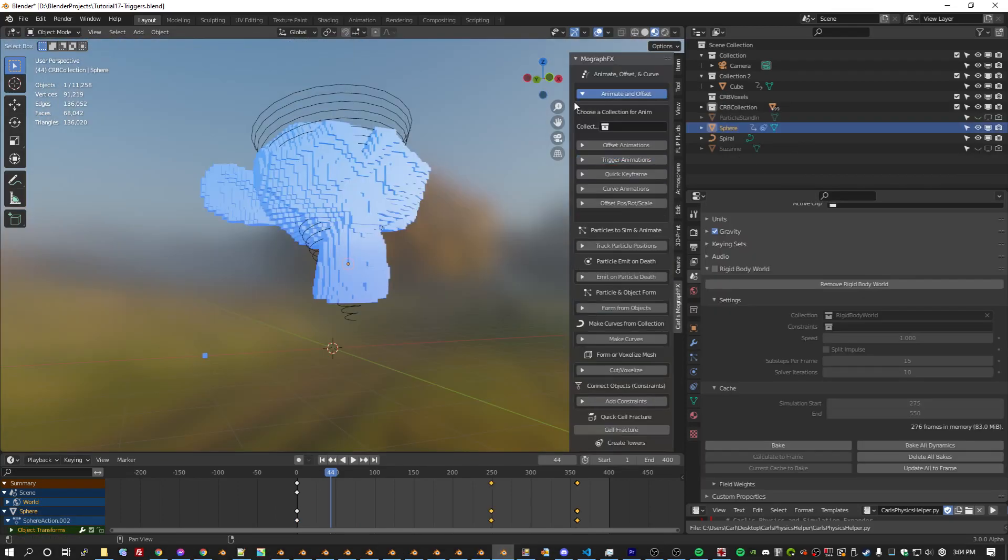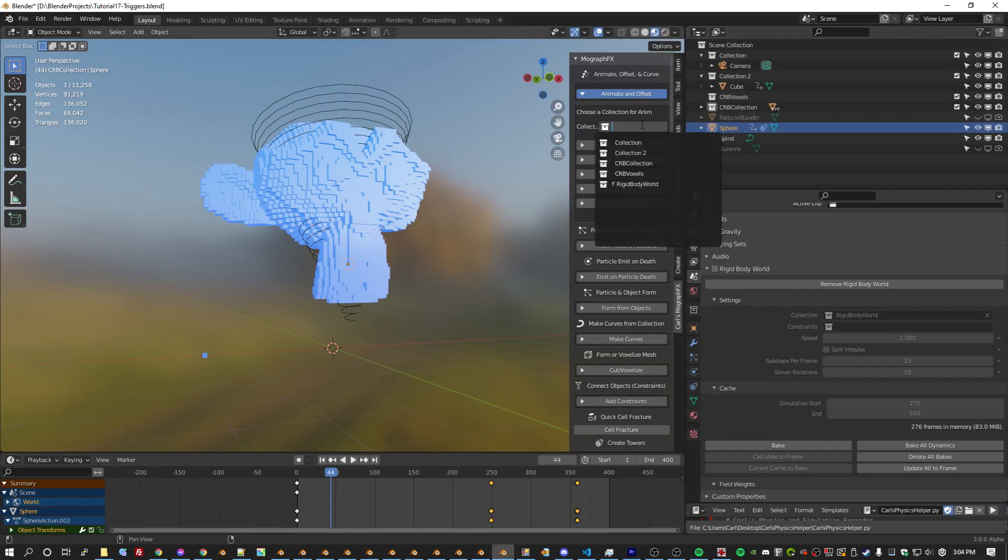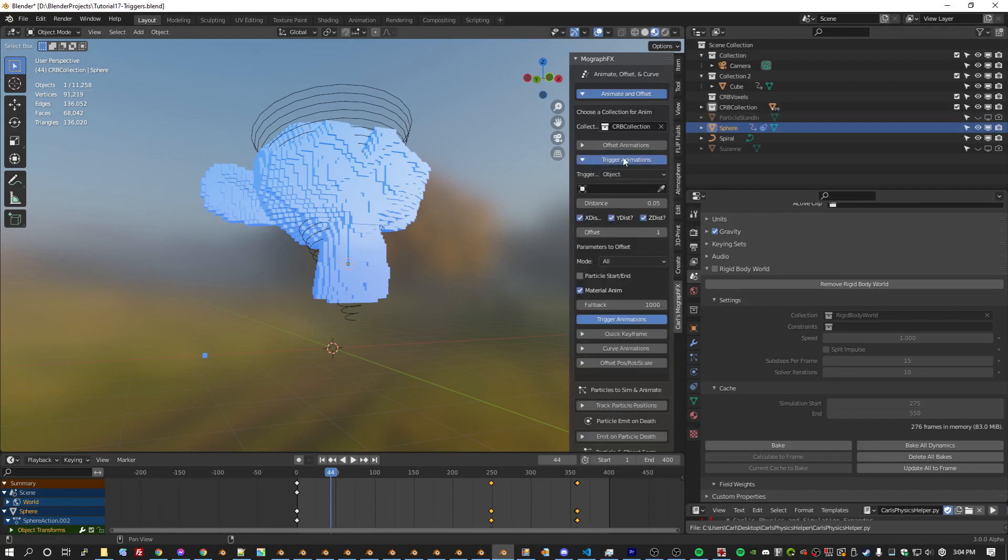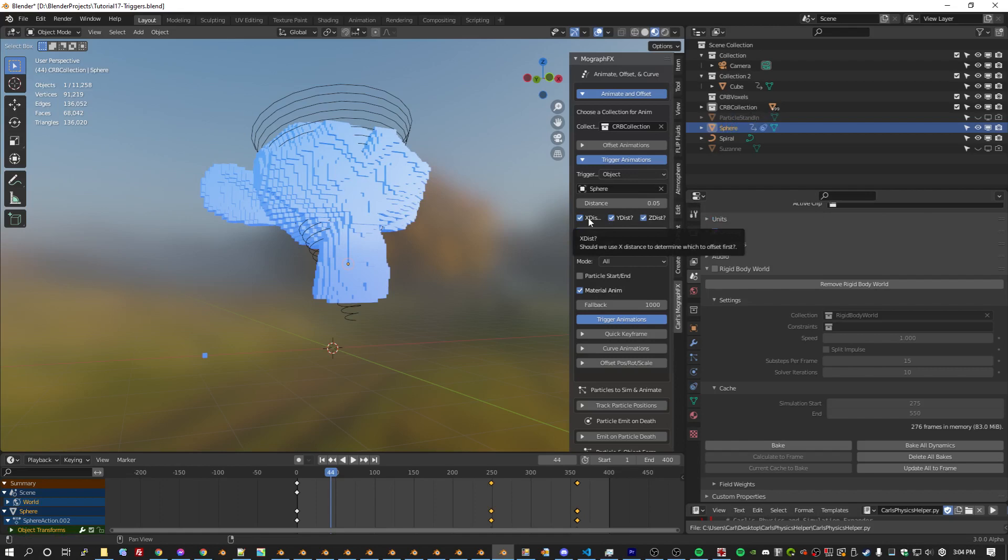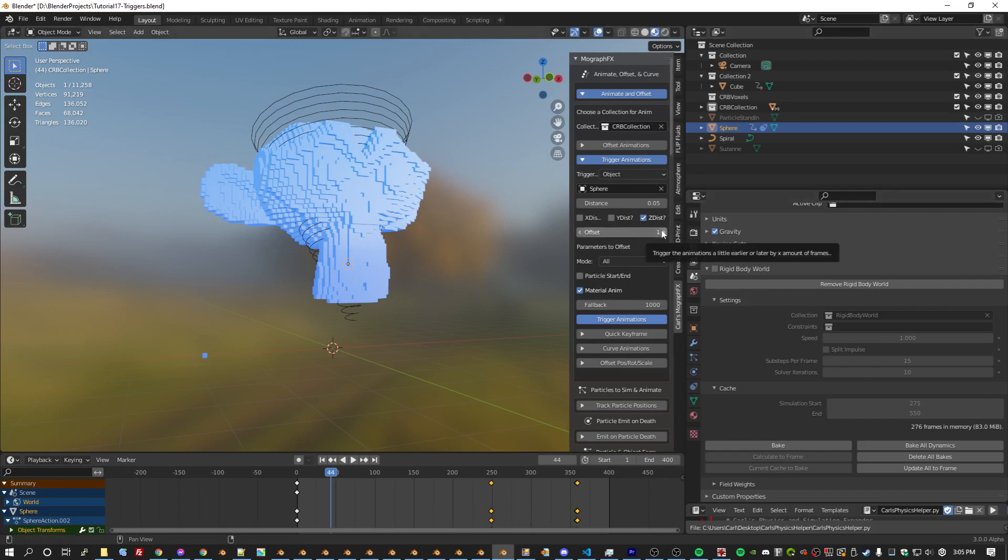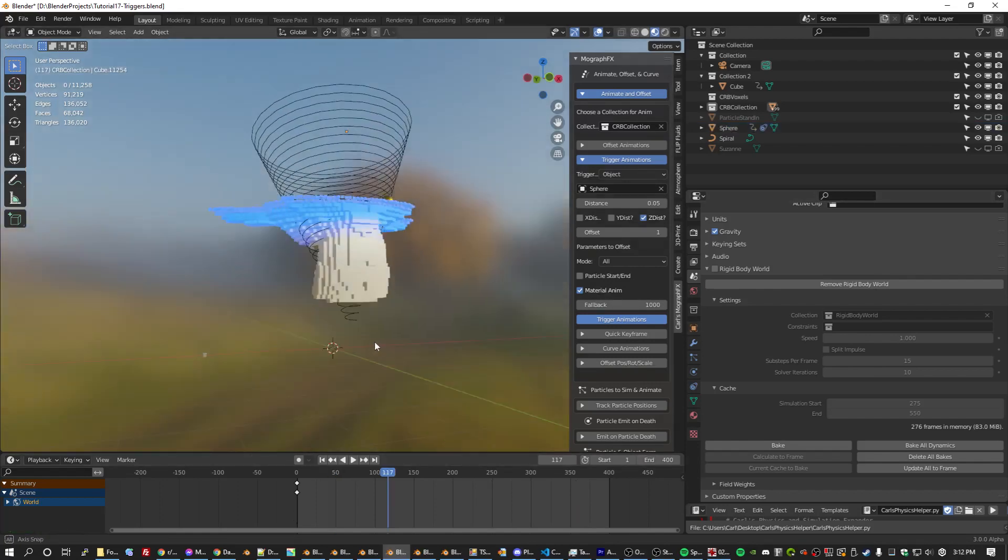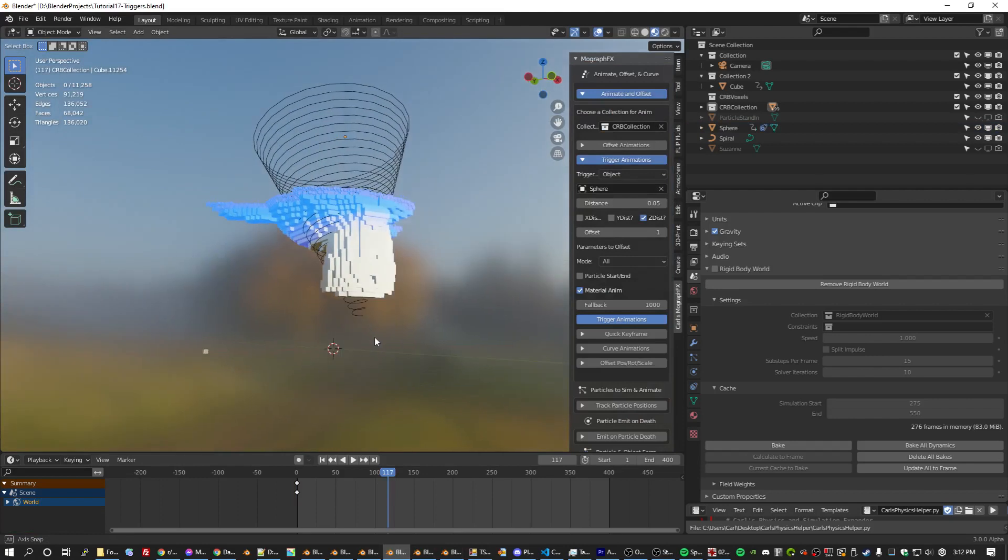If you've been following along, then you know where this is headed. We're going to select our collection for animation and we are going to go to trigger animations. We will pick our sphere and we are going to ignore X and Y. So as this crosses all the various planes of Z, it will bring entire rows in at one time. We have material animation checked and we're good to go. So it seems to have worked.